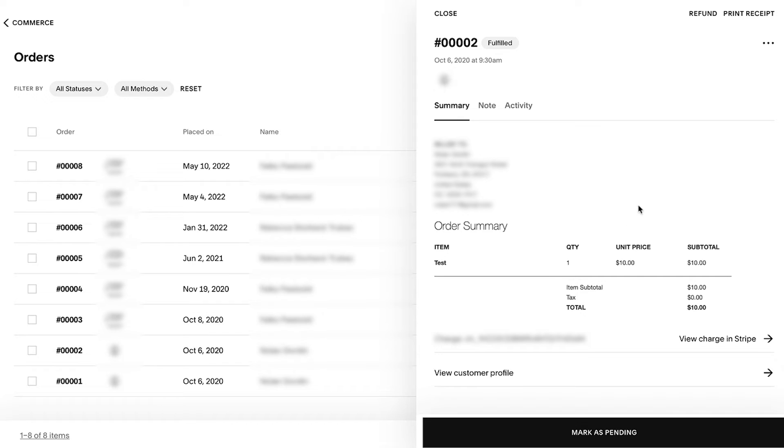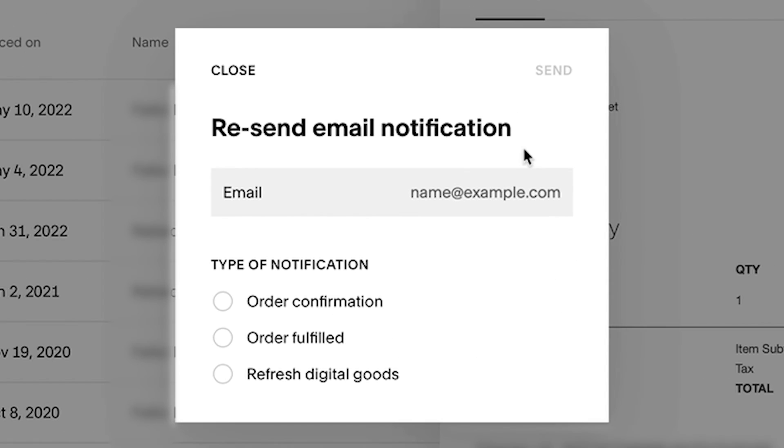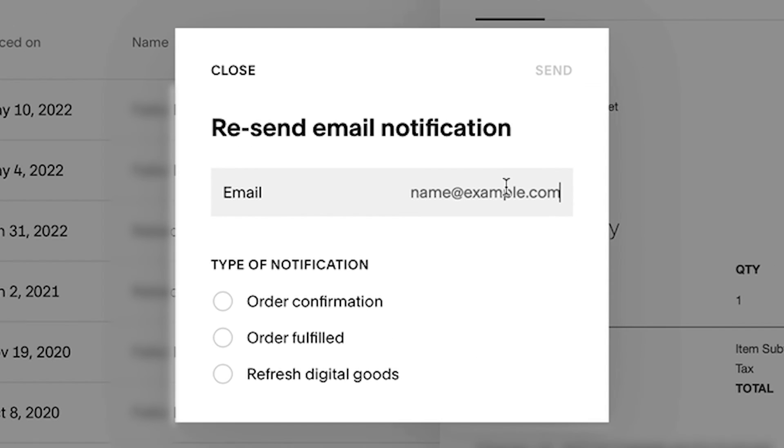Once open, click the email notifications tab. Here, you can verify or change the email address to which an email is sent.